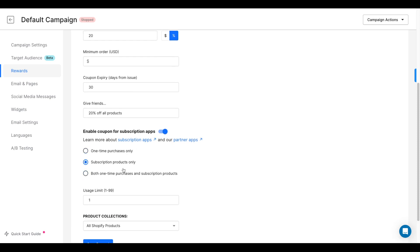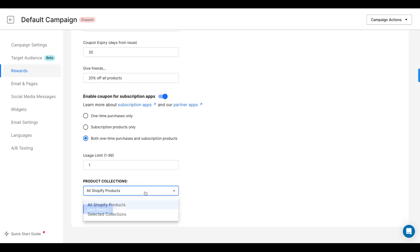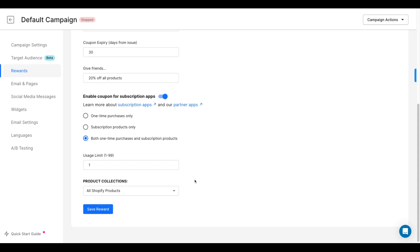Subscription purchases, or both. And you can also choose whether you want this coupon code to apply to all Shopify products or just certain collections.